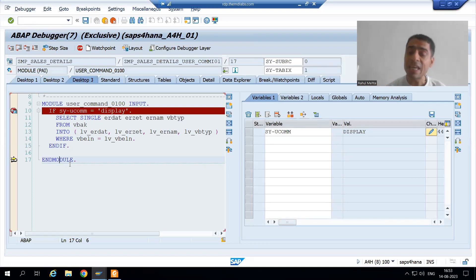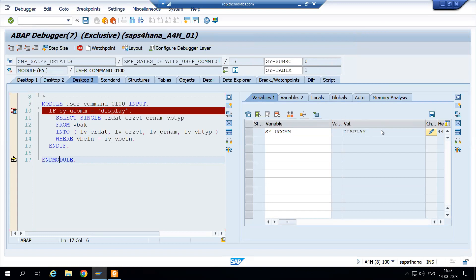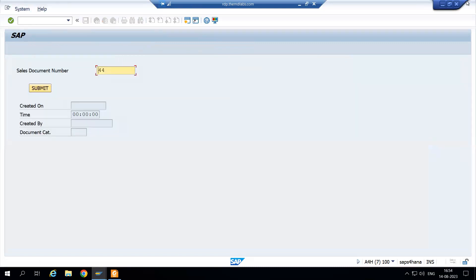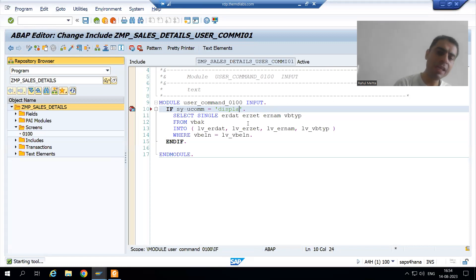Have you seen? Still the IF condition is failed and the system has not executed the query — it directly came to line 17. This is the second common mistake. SAP editor is not case sensitive — you can write code in capital or small, no problem. But string values are always case sensitive. SAP is checking the function code value in capital, and we put it in small. So we need to put 'DISPLAY' in capital letters.